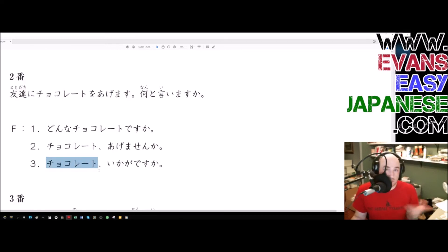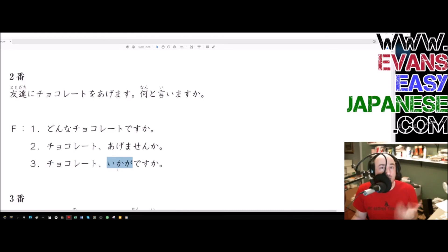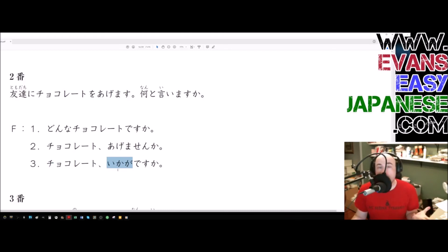chocolate wa, ikaga desu ka? Ikaga means how about. How do you feel? How, how, how, how, how, how, I mean, how, how, ikaga, how about, how about might be the best translation. How about some chocolate?